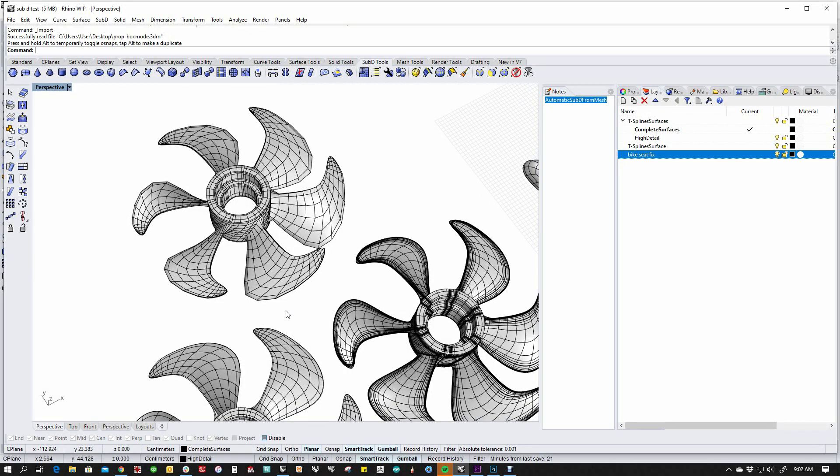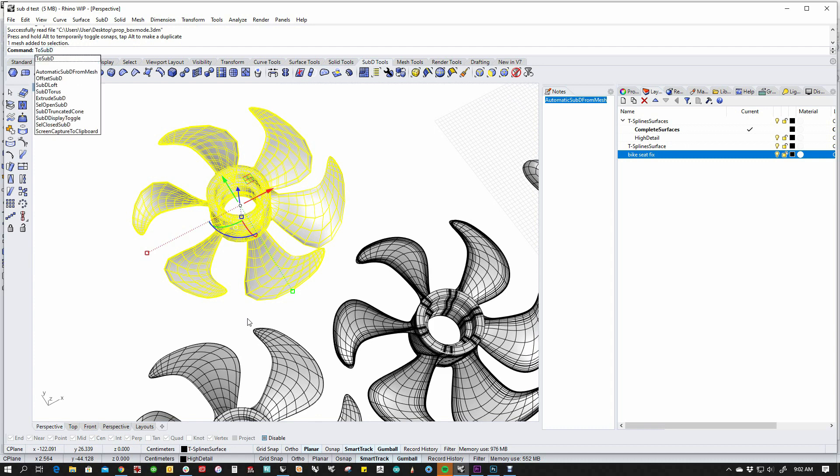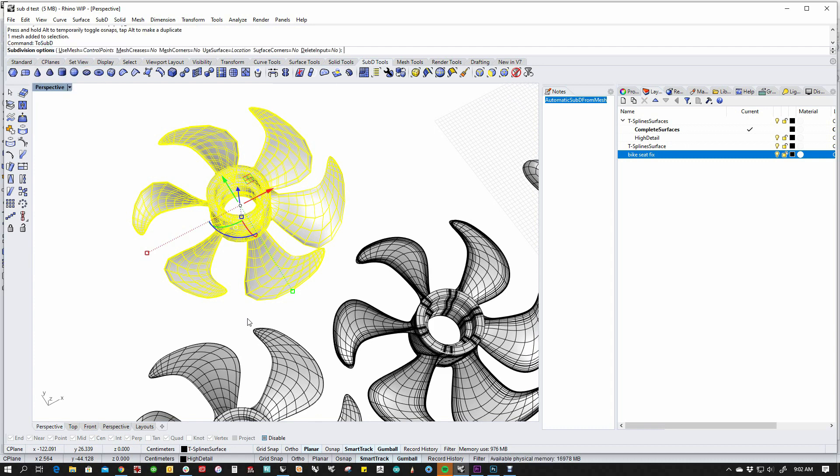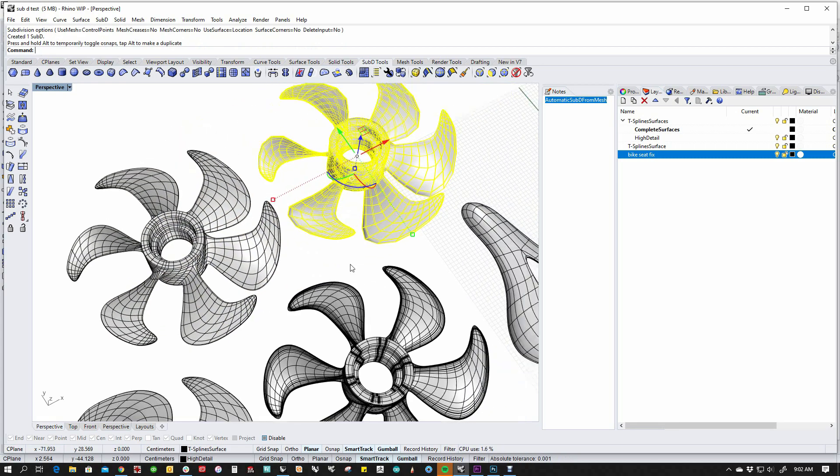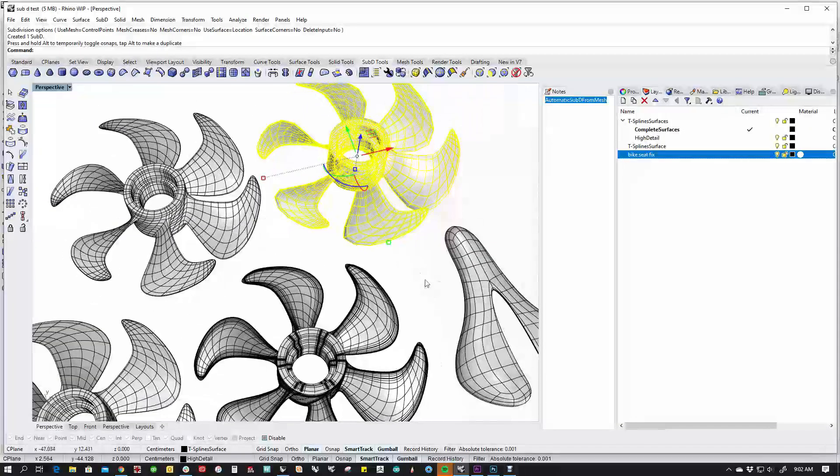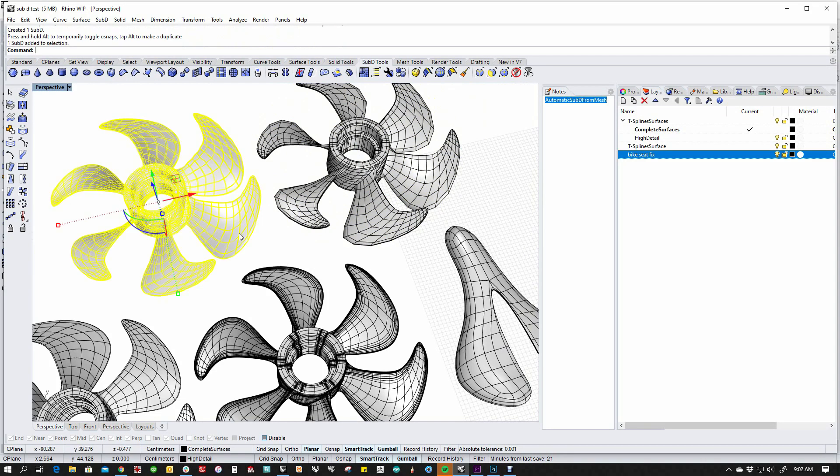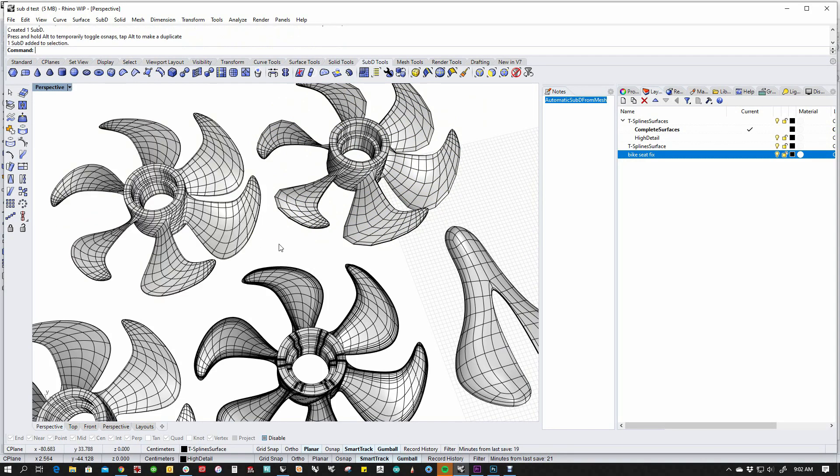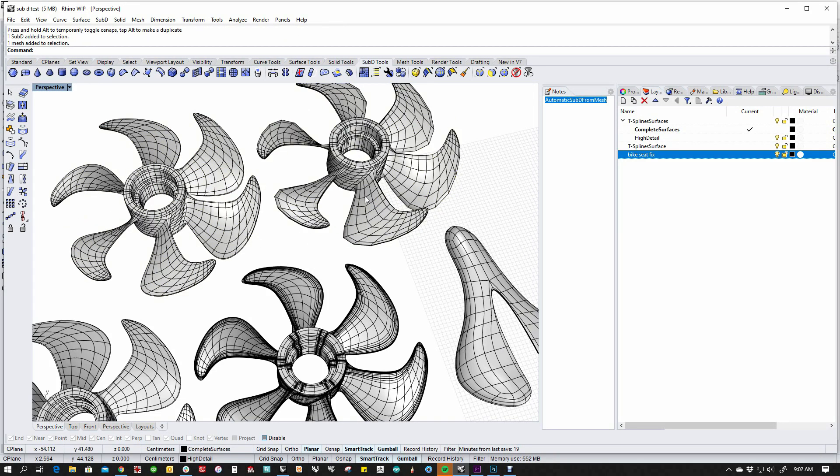Now, the simplest way to convert this is just to pick the mesh and run to sub-D, and it will then convert that for you. You can choose to keep your mesh, and then you've got the best of both worlds. You've got your smooth sub-D, you've got your input mesh, you can edit it, do whatever you want, but just one more option that we wanted to provide.